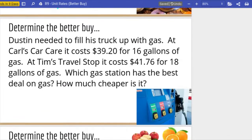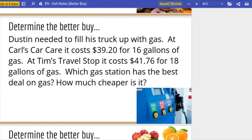Dustin needed to fill his truck up with gas. At Carl's Car Care it costs $39.20 for sixteen gallons of gas, and at Tim's Travel Stop it costs $41.76 for eighteen gallons. Which gas station has the best deal on gas, and how much cheaper is it? Go ahead and pause the video, give this a try on your own, and then come back and check your answer.